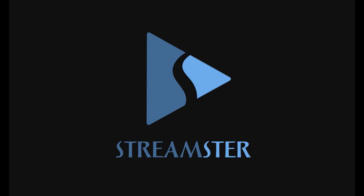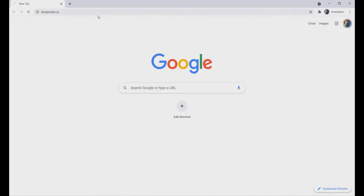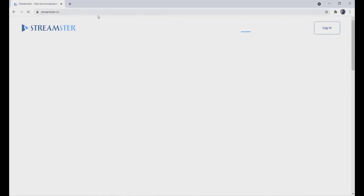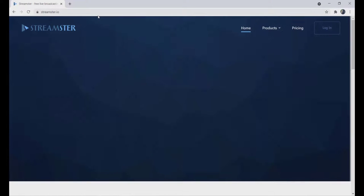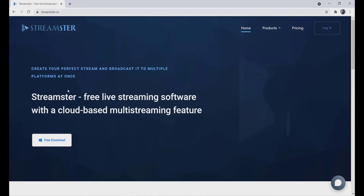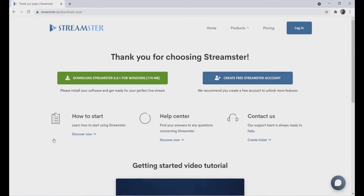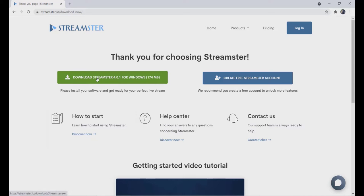In order to use Streamster, please go to the Streamster.io website and download our application for Windows. Follow the instructions to install Streamster on your computer.